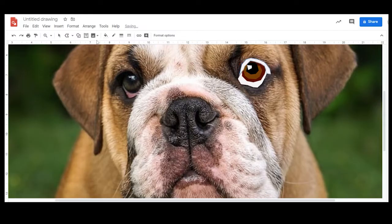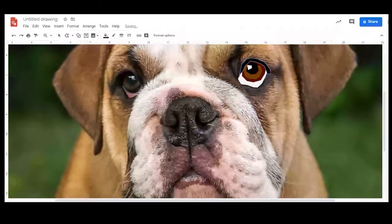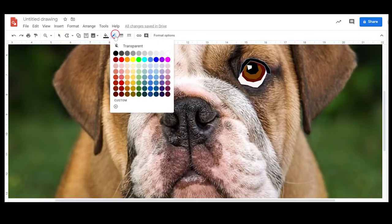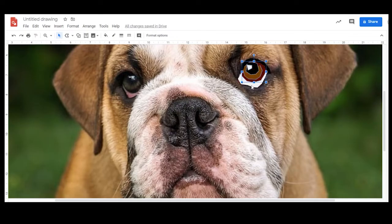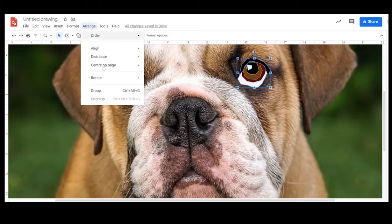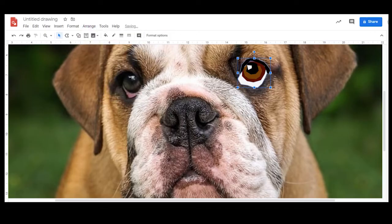I've also added the highlight into the eye, and that is really important. Anything that's human or alive needs that highlight to give it life. Now I'm selecting all of those separate sections I've done and going up to Arrange and Group, just to keep these pieces together — it'll make it easier as we go further along.